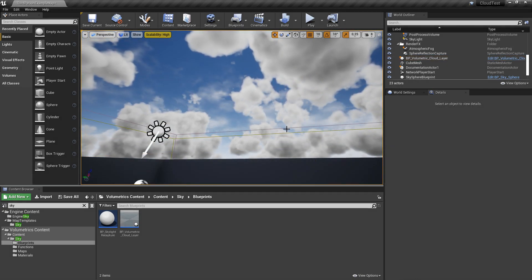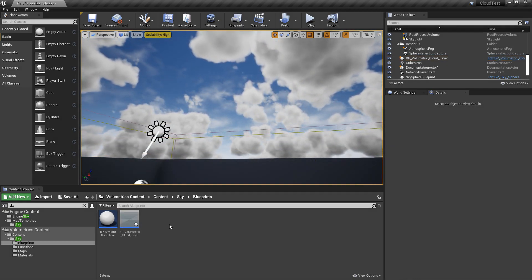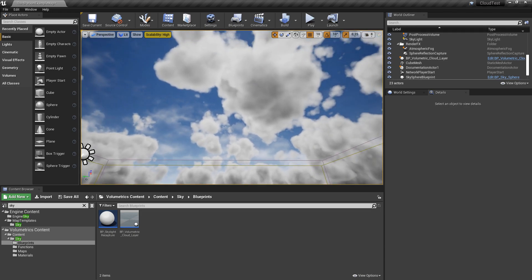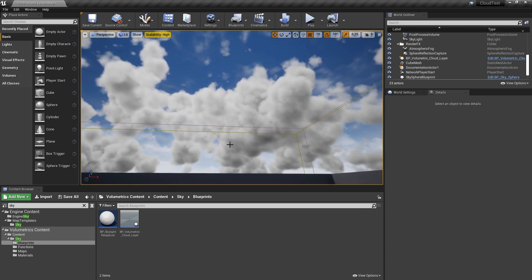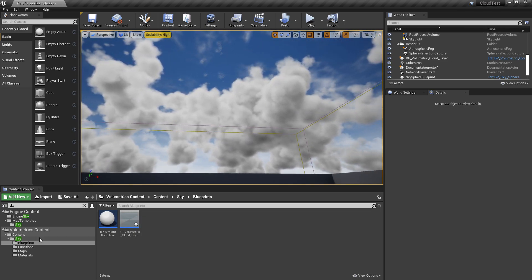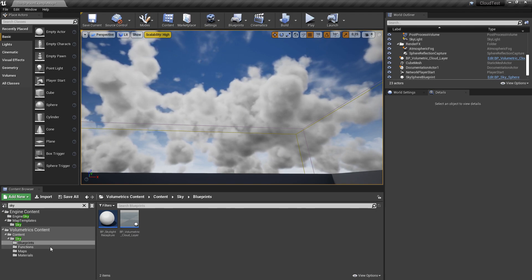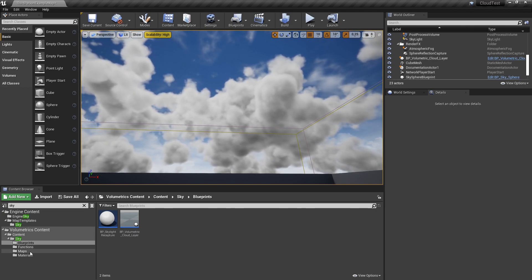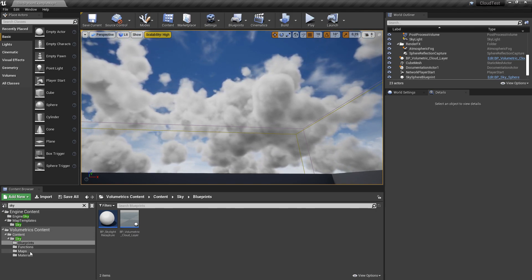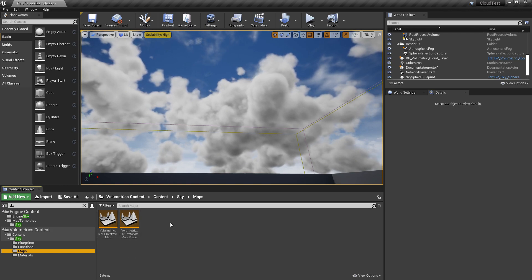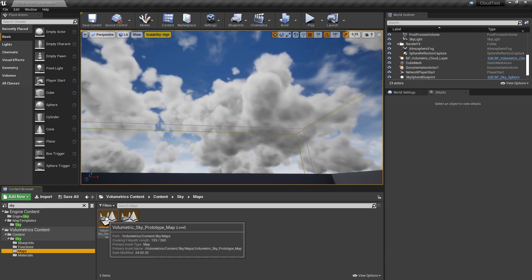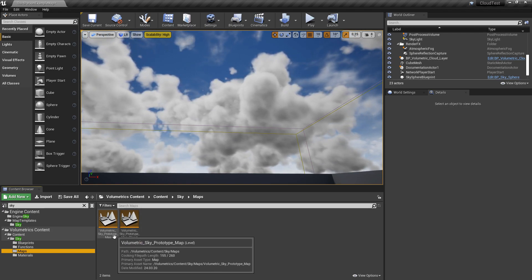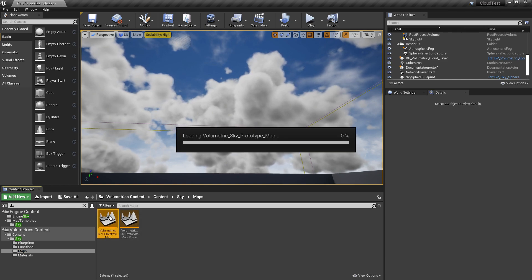What you can also do is check the provided test levels. Again on the left here you will see there is a folder called maps, and inside here there are some prototype maps, for example the volumetric sky prototype map.